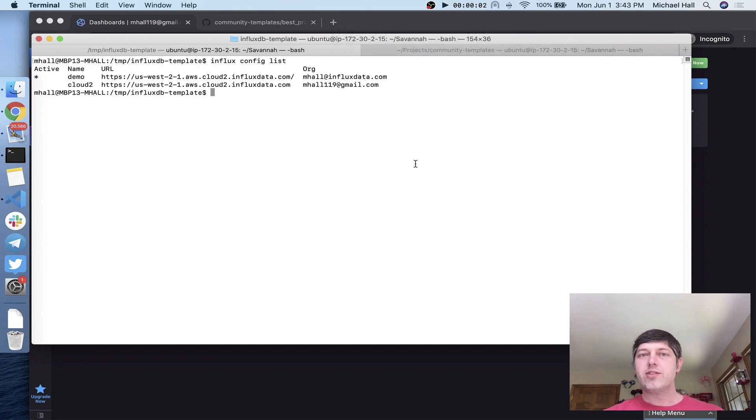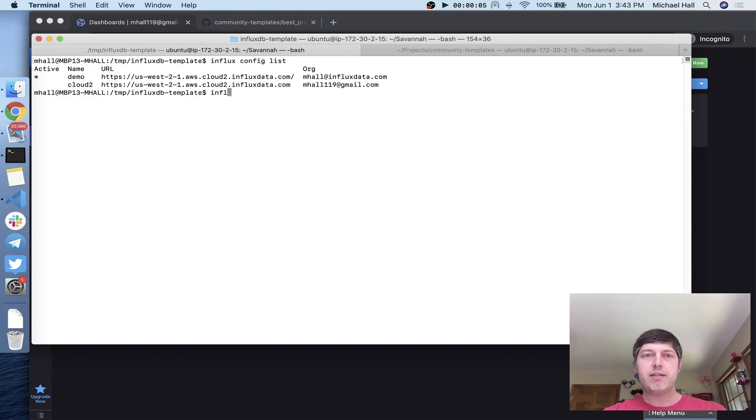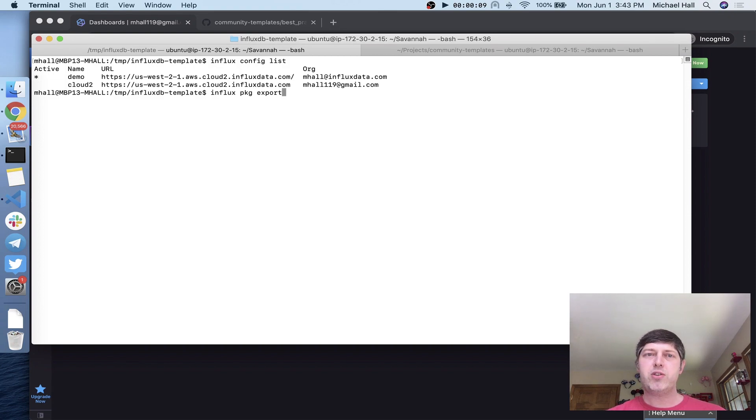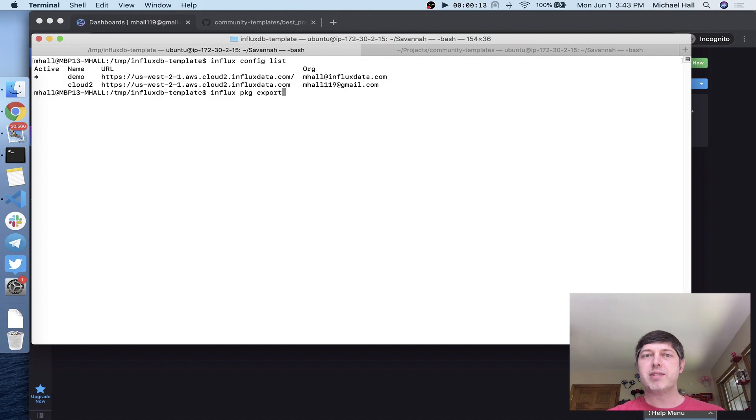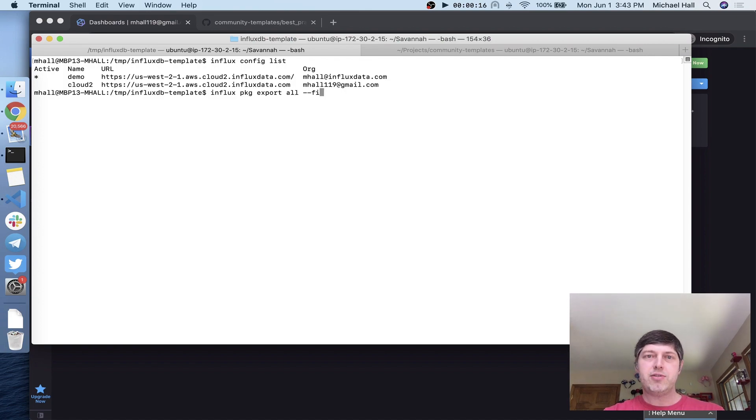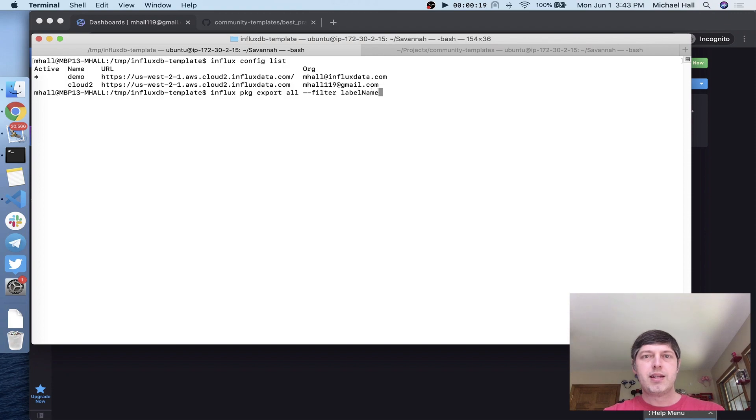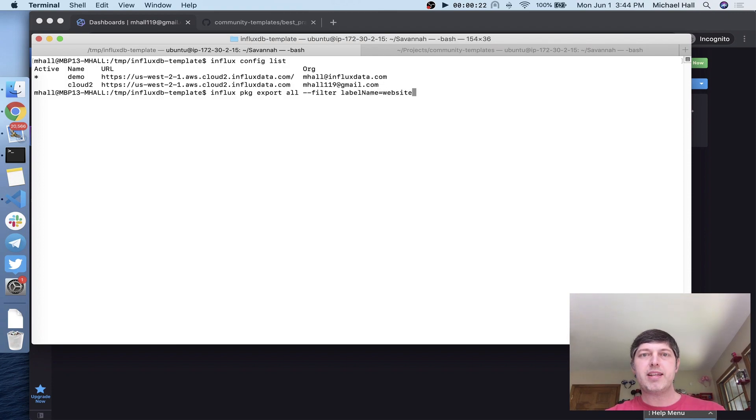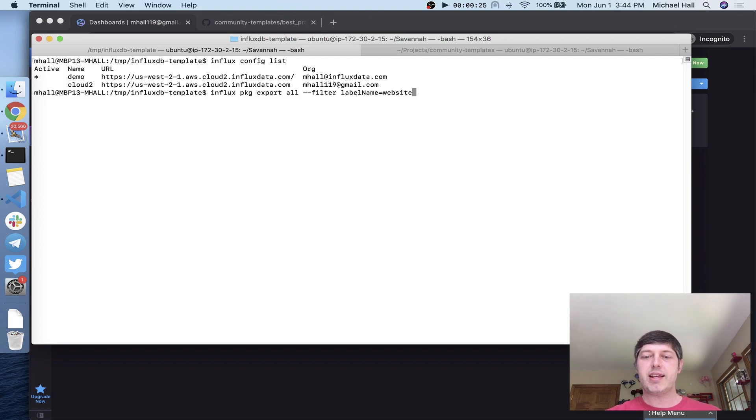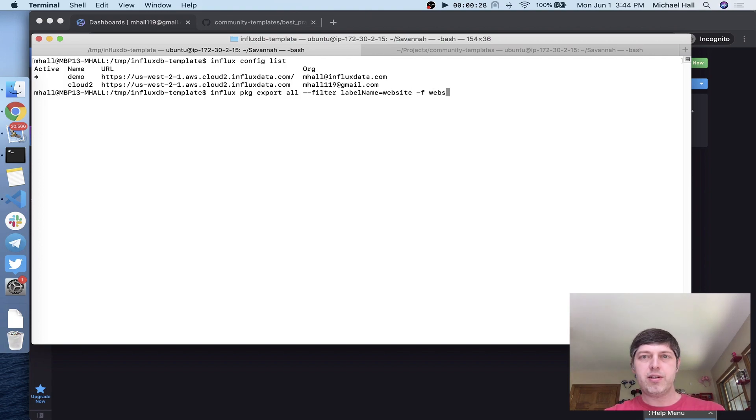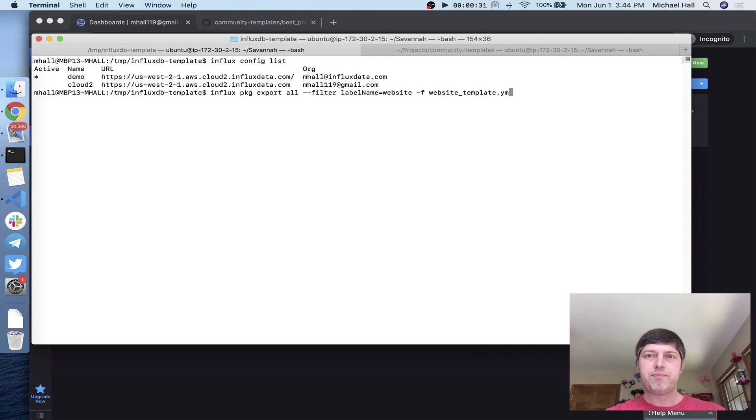To export it, we use the influx package export command. You can specify individual resources at this point, but I want to export everything that's got that website label on it. So I'm going to export all, use the filter parameter to give it the label name website, and put that in a file called website_template.yaml.